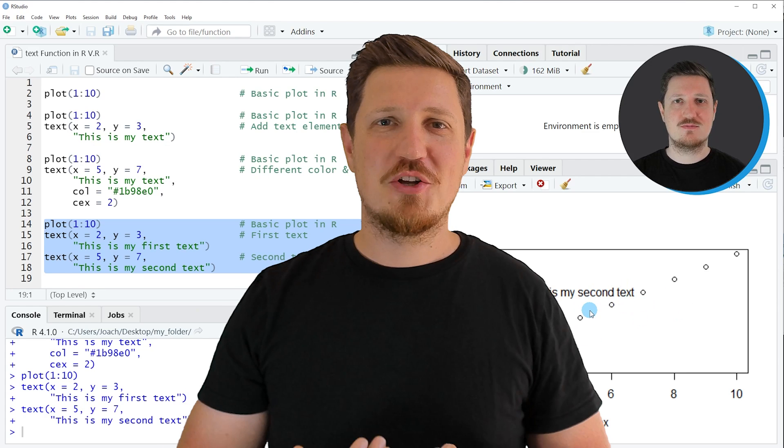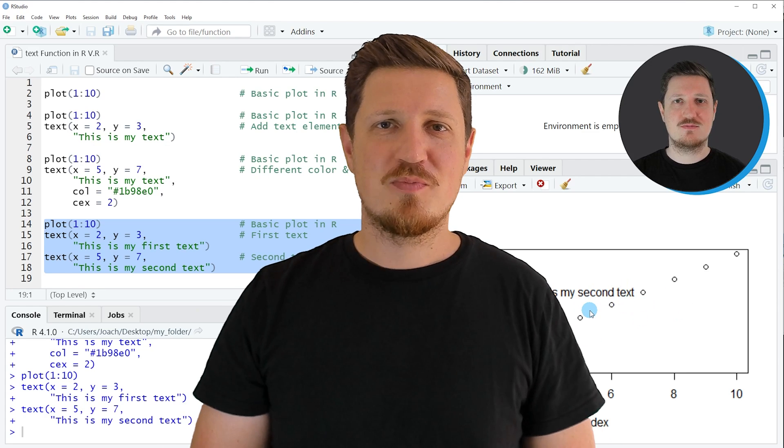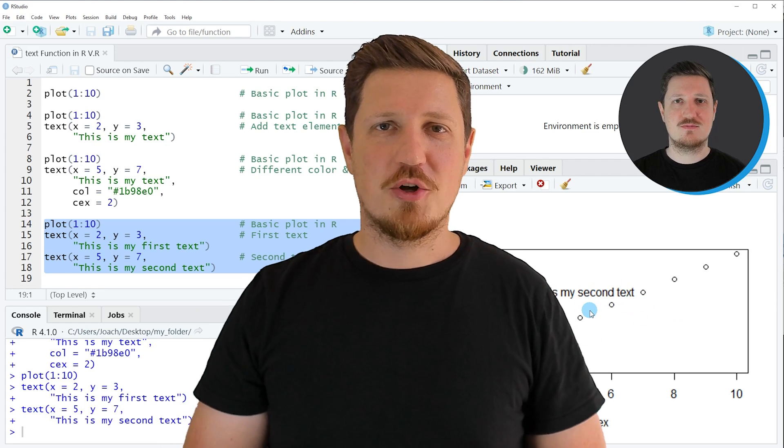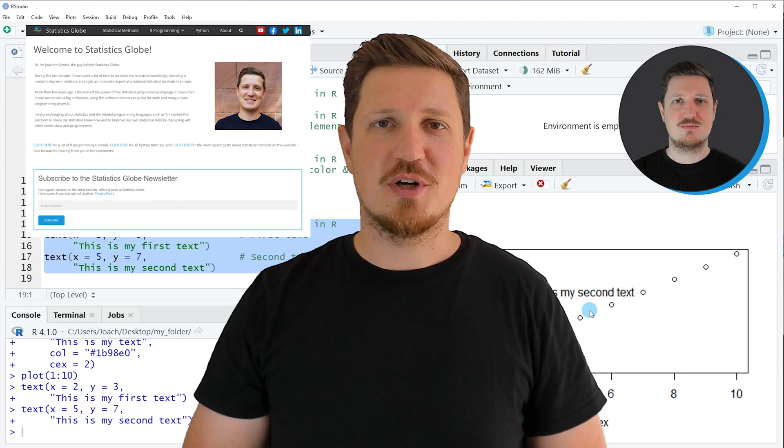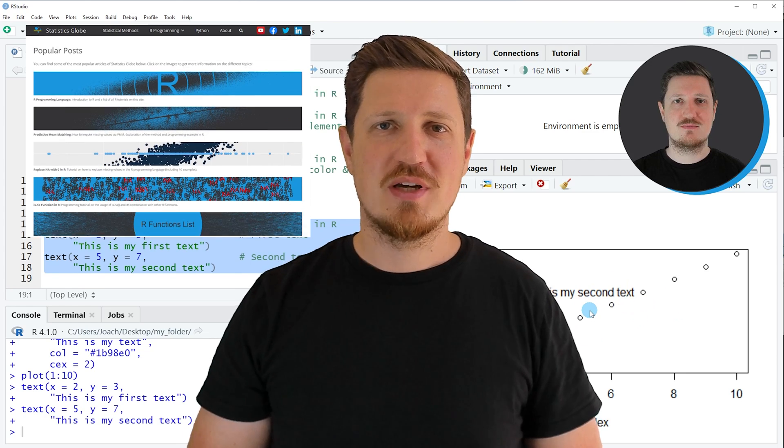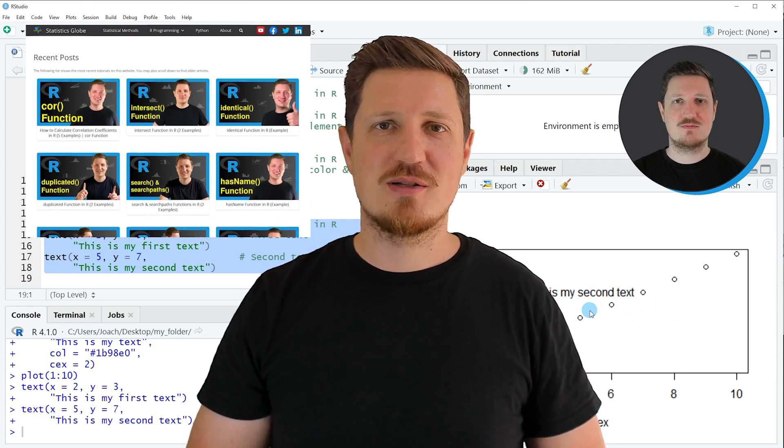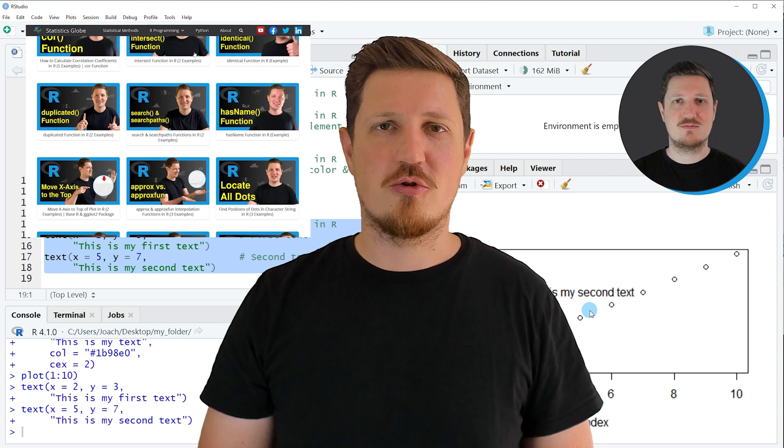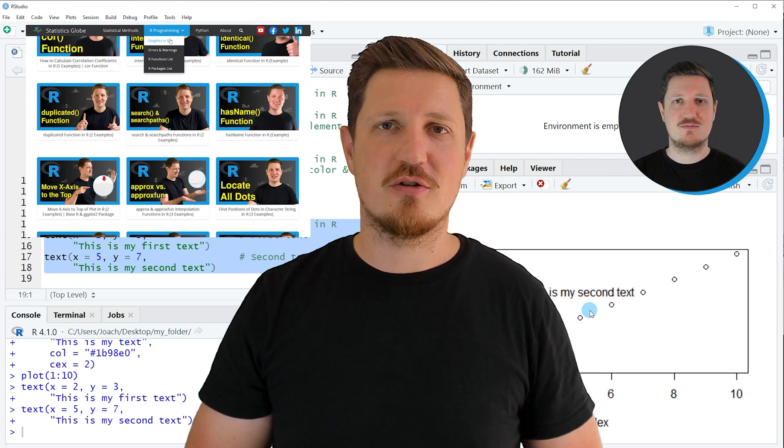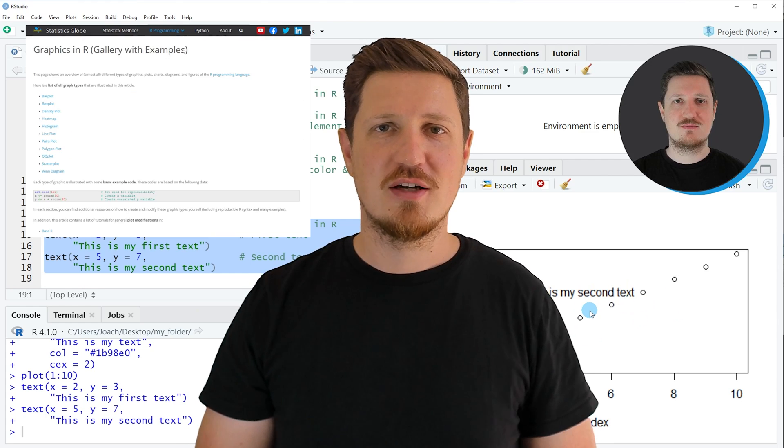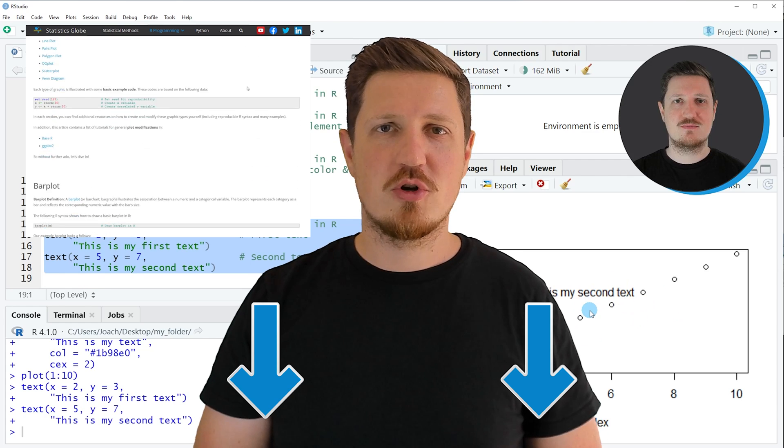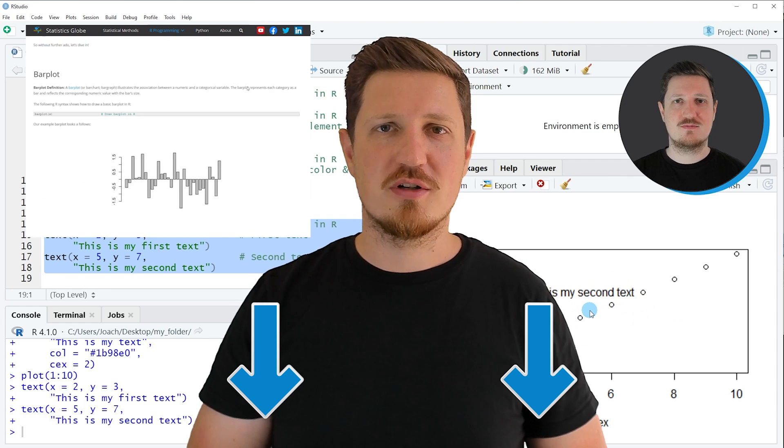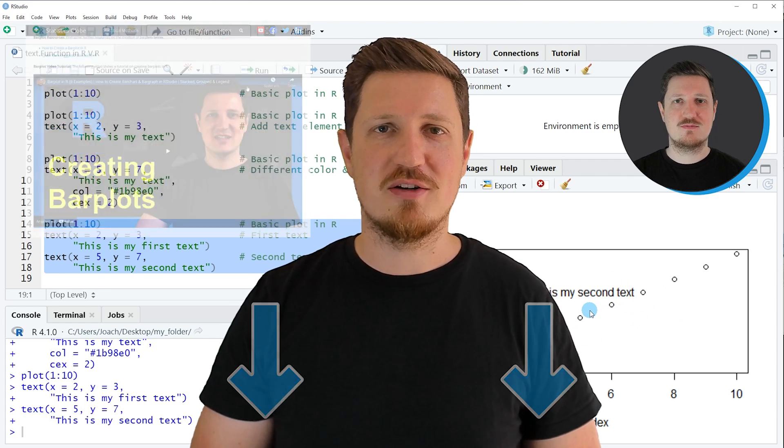That's all I wanted to explain in this video. In case you want to learn more on this topic you may check out my homepage statisticsglobe.com because on my homepage I have recently published a tutorial in which I'm explaining the content of this video in some more detail. I will put a link to this tutorial into the description of the video so you can find it there.